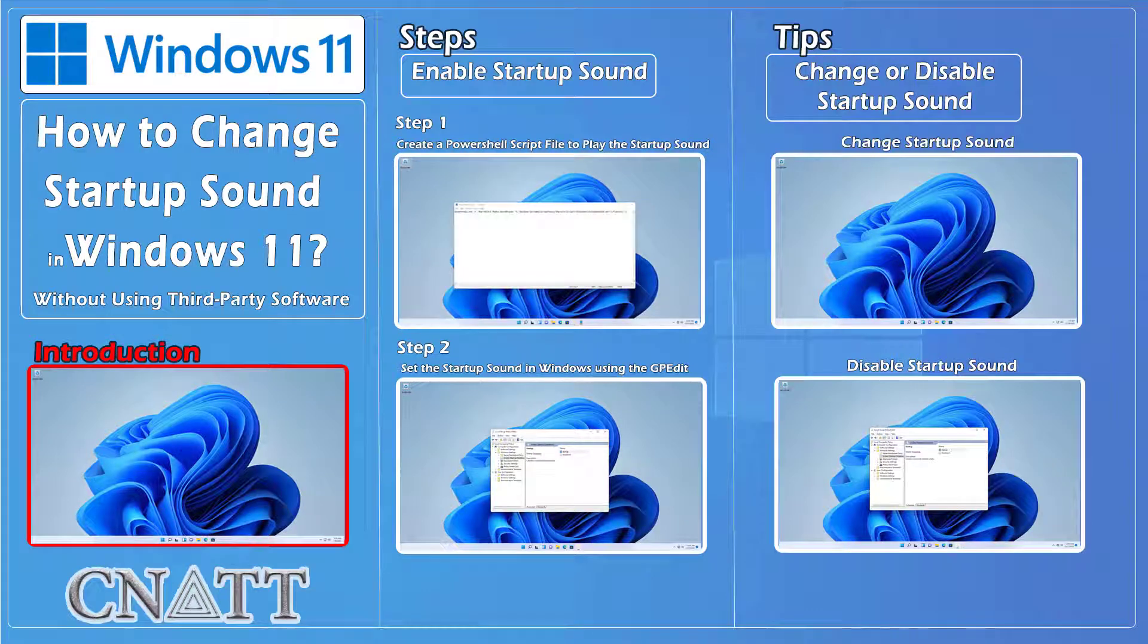Hello everybody and welcome to CNATT channel. In this video, we will show you how to change startup sound in Windows 11 without using third-party software.